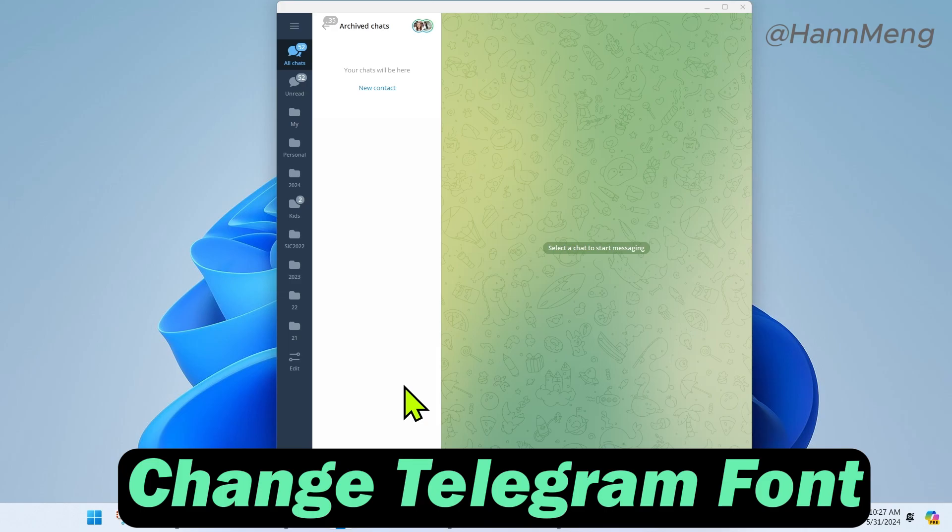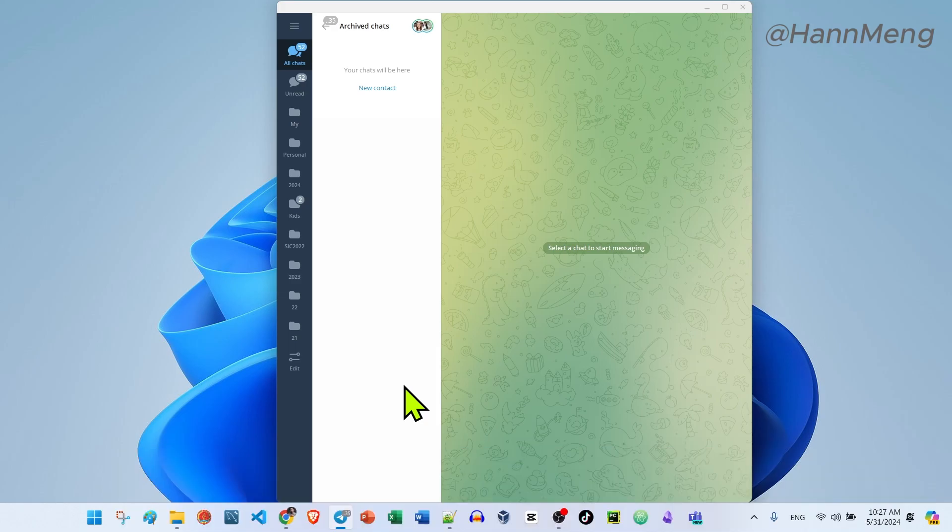Hello everyone, in this video I would like to show you how you can change Telegram fonts as you prefer.